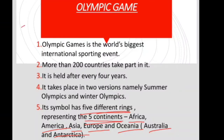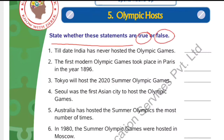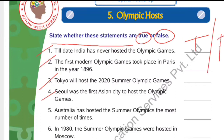That was the basic information about Olympic Games. Now let us go to the questions. The question is: state whether these statements are true or false. There are some statements given, numbered 1 through 4 and more, and you have to answer whether each is true or false.